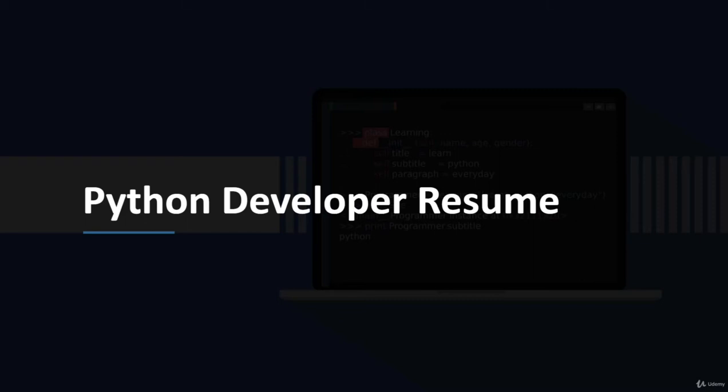In this video we're going to go over developing your Python developer resume. When you're ready to go out into the marketplace looking to get a job or position, this lesson will show you how to position yourself appropriately for what you're trying to accomplish in terms of putting down the right information in your resume.